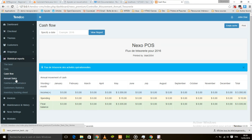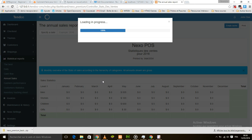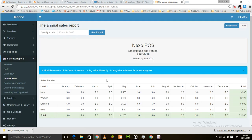We also have annual sales. This is a little different from the old report, because here we have the latest categories — men, women, child, and gift — and we have the income from all those categories for each month of the year.